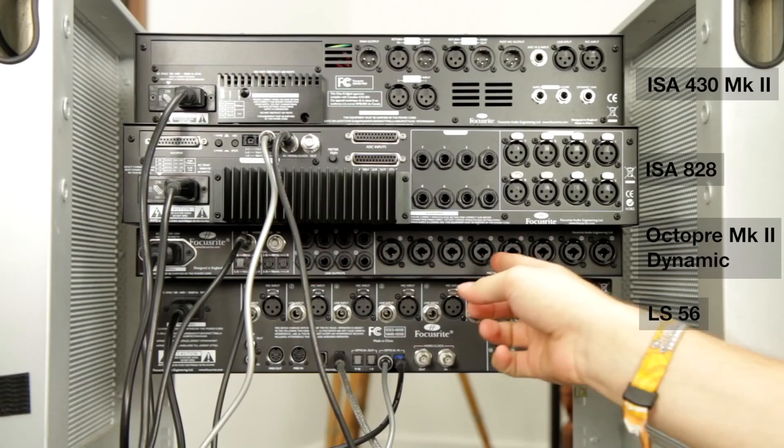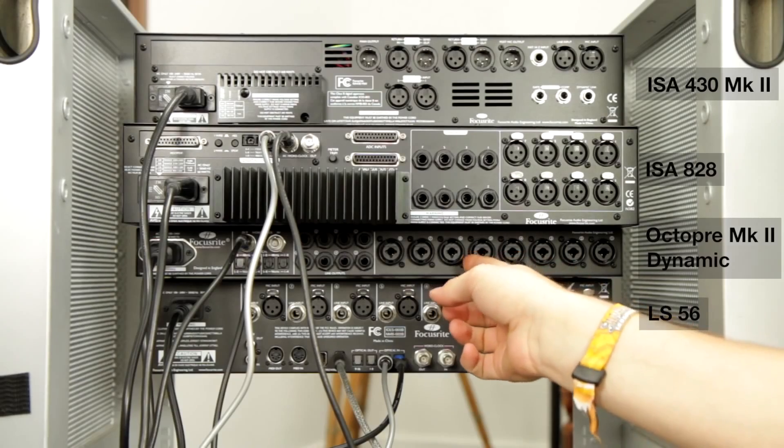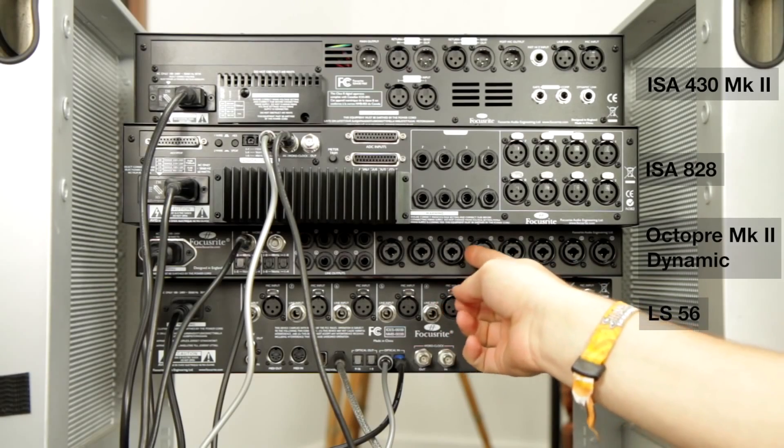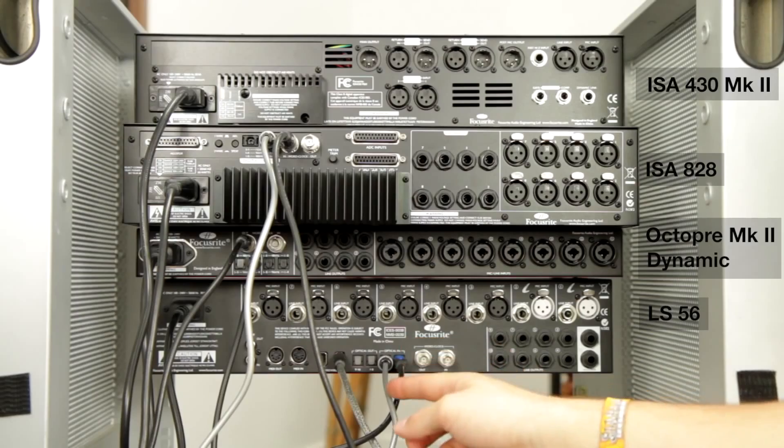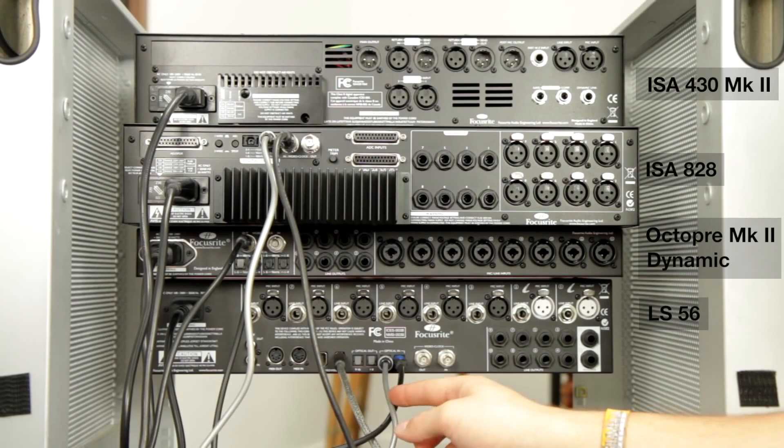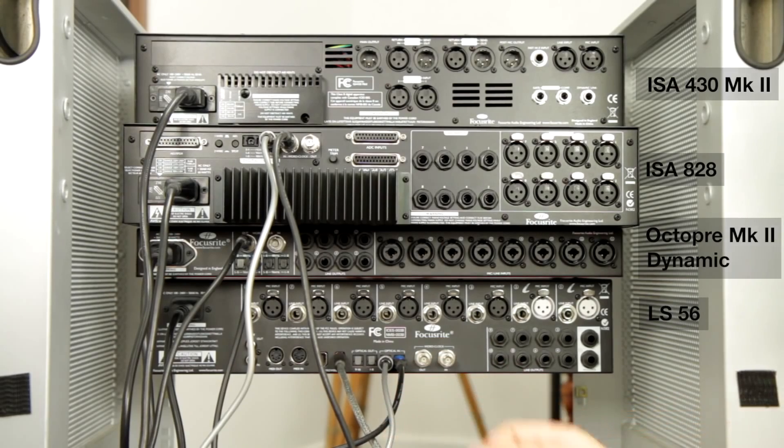So we've now got all our digital inputs made to the Liquid Sapphire 56. At the moment it won't all be in sync so we need to set something as the sync master. In this circumstance we're going to use the Octopre as the sync master. We're then going to set the Liquid Sapphire 56 to sync to ADAT1. We're then going to use a word clock cable to go from the Octopre to the ISA 828.